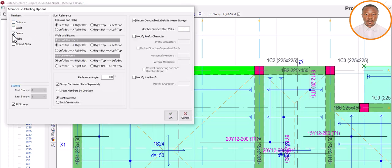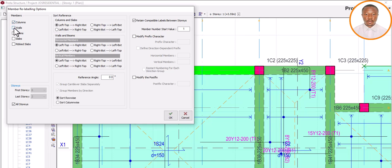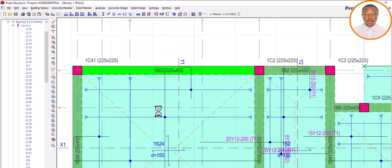In the dialog box, you can see options for Column, Wall, Beam, Slab, and Rib Slab. Since I have made adjustments on columns, I click Column. I've also made adjustments on beams, so I click Beam. I've also made adjustments on slabs, so I click Slab. If you had made adjustments to walls or rib slabs, you would click those too. After selecting all the relevant member types, simply click OK and watch the magic.